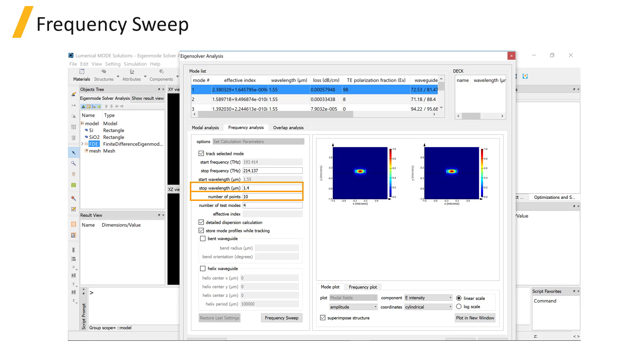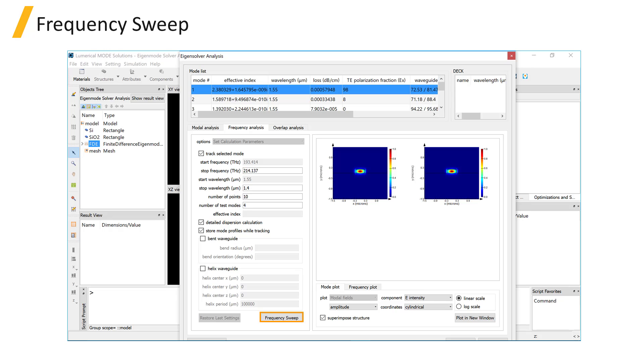After specifying the stop wavelength and number of measurement points, click on the Frequency Sweep button.